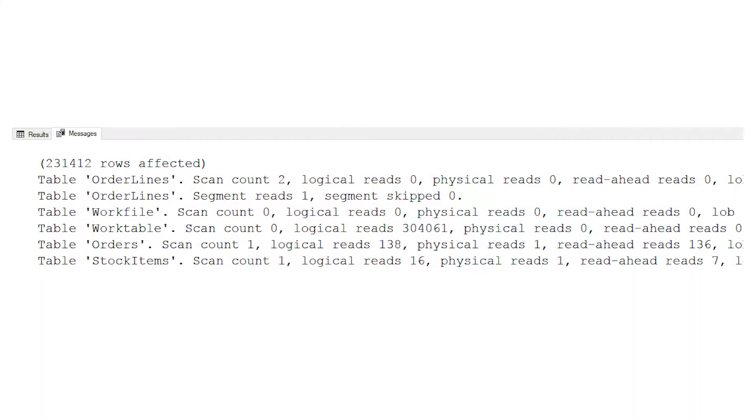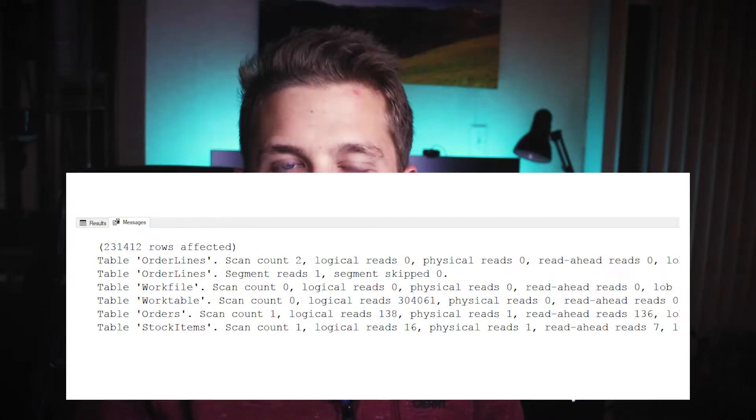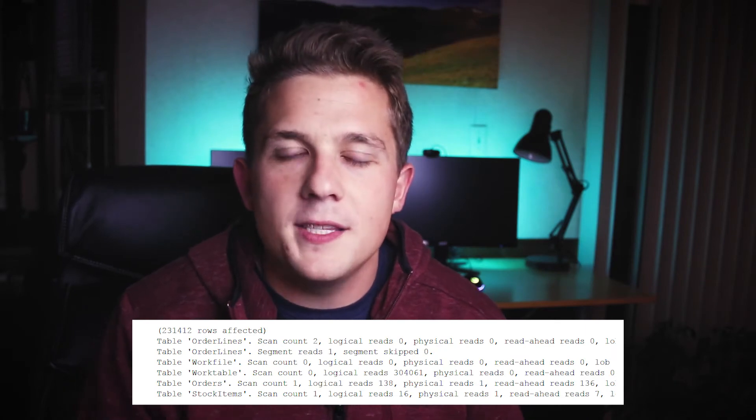To turn Statistics IO on, all you have to do is say SET STATISTICS IO ON — it's pretty basic. It's session only, so whichever SSMS window you run it in, that's where you're going to see the results. The results are going to be displayed on the Messages tab inside SSMS. There's a good amount of information in there and a lot of it is useful. You can look in the MSDN docs to see exactly what each different thing means.